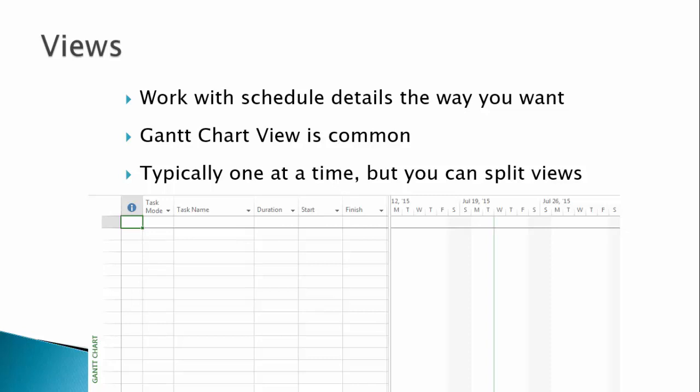As you progress in your knowledge, you will begin to choose the views that are right for the tasks you are performing and how you can best view the information. Much of the work will most likely be done in the Gantt chart. However, you can split views in some limited ways to see multiple perspectives of the data. I'll look at what that means to you in more detail as I move through the course.